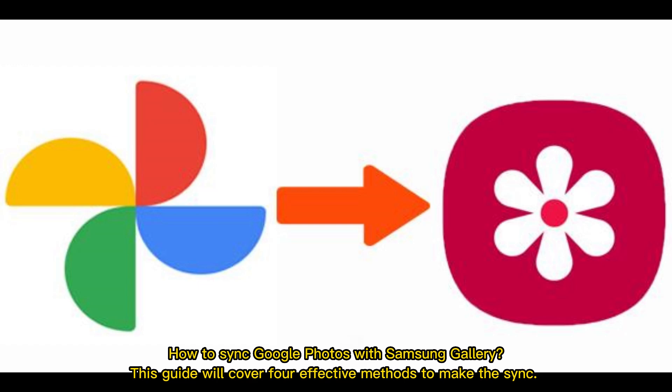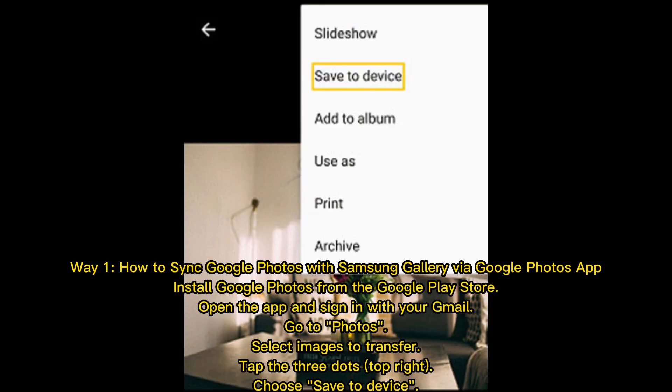How to sync Google Photos with Samsung Gallery. This guide will cover four effective methods to make the sync. Way 1: How to sync Google Photos with Samsung Gallery via Google Photos app. Install Google Photos from the Google Play Store.